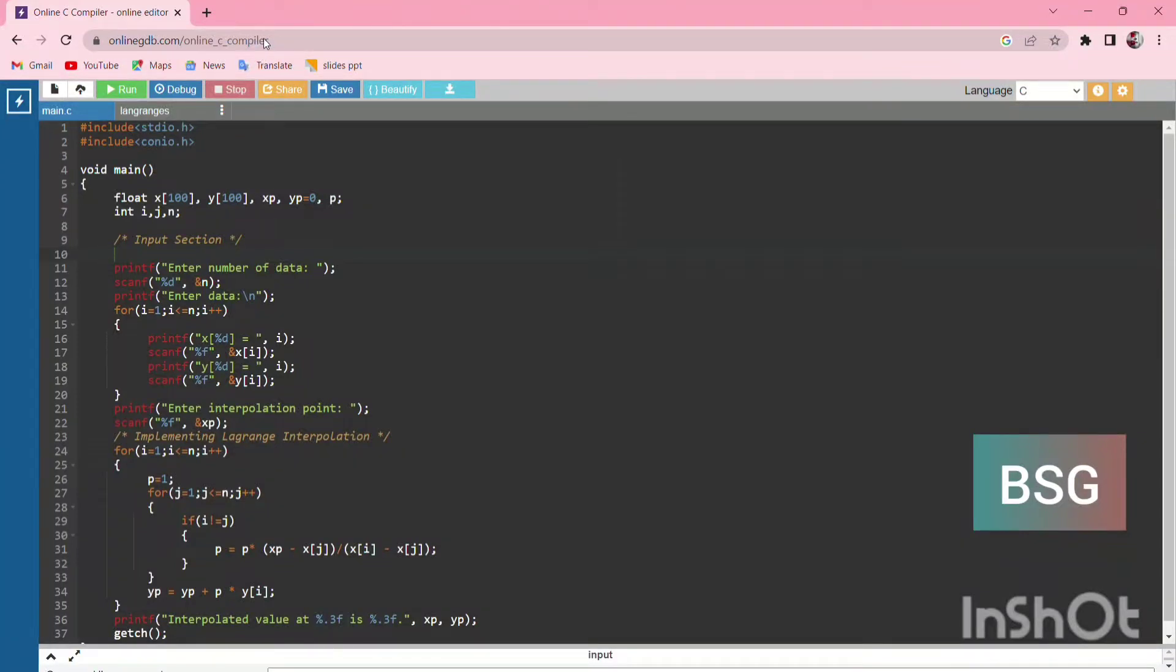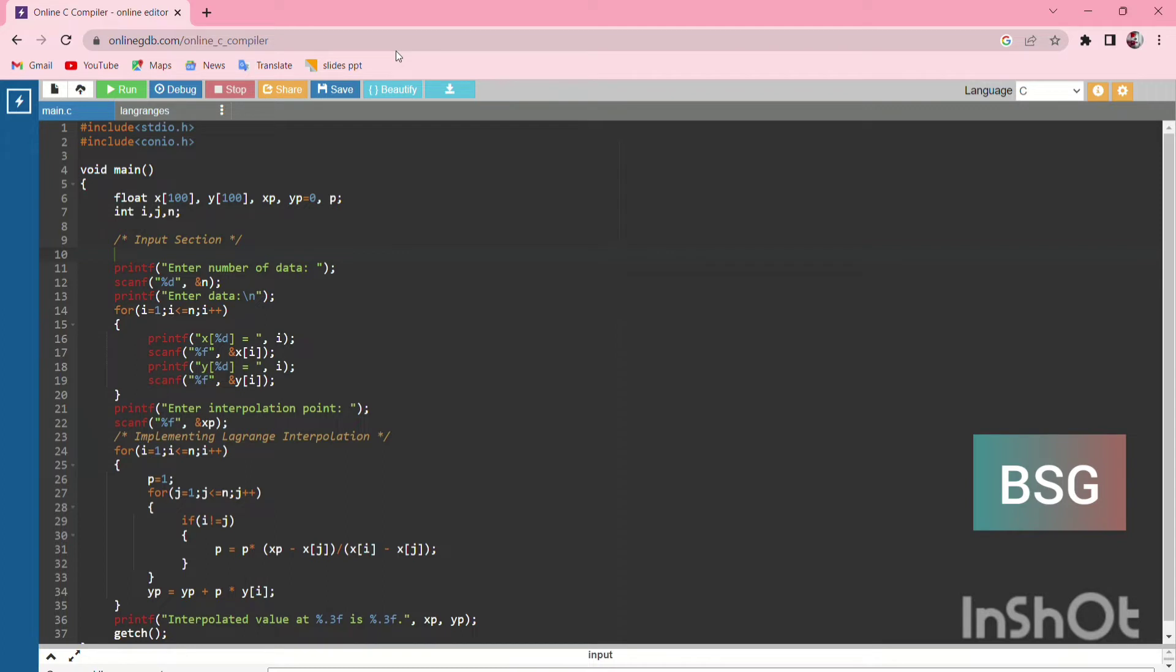Hey guys, today let's learn about Lagrange interpolation using C. We're going to use two preprocessor directives: #include stdio.h and #include conio.h. You all know that stdio.h